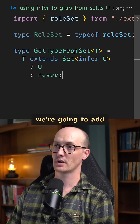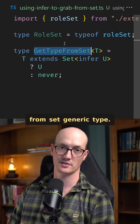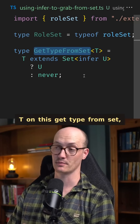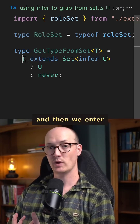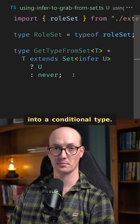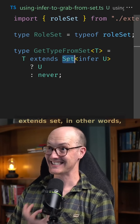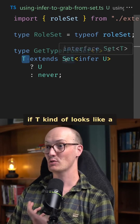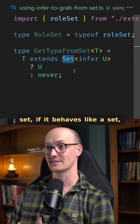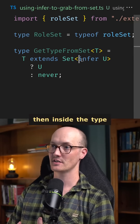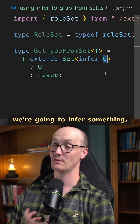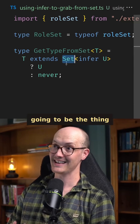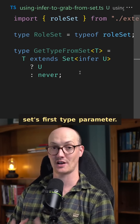To make this work, we're going to add this getTypeFromSet generic type. We declare a type parameter of T on getTypeFromSet, and then we enter into a conditional type. We say if T extends Set — in other words, if T kind of looks like a Set, if it behaves like a Set — then inside the type parameter for that Set, we're going to infer something.